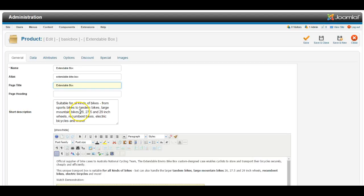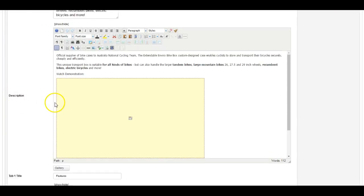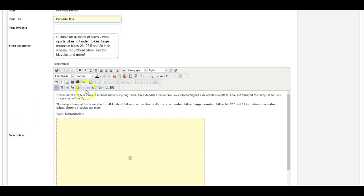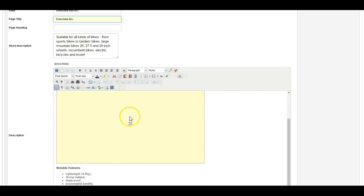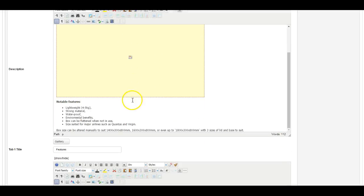Short description is shown on the category pages, so on the category page there's a list of all the products within the category, and here you can have a short description of this particular product. In the main description field there's more space for text, and in this case I've included a video preview.